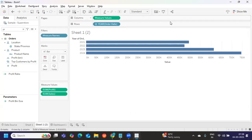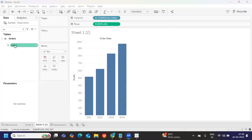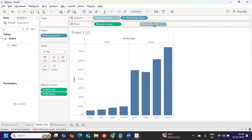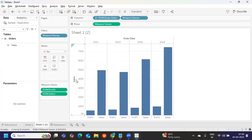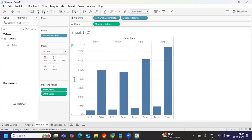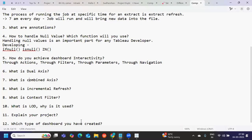For combined axis, you drop the second measure directly onto the existing axis. When you drop sales onto the axis, you will see two bar symbols and it creates a side-by-side bar with only one axis. So the difference is: dual axis gives you two axes, whereas combined axis gives you only one shared axis.